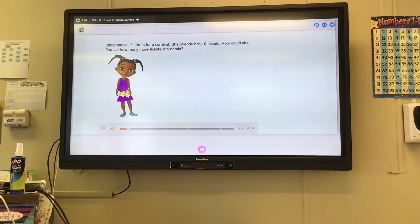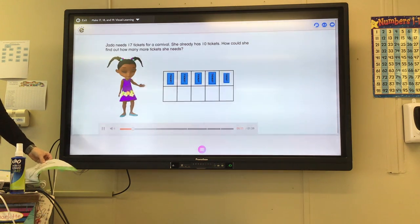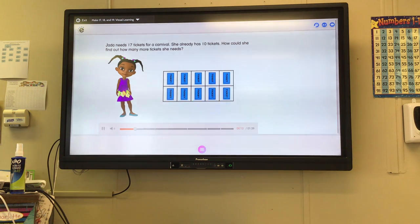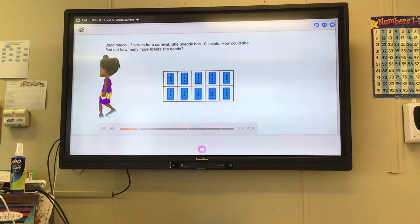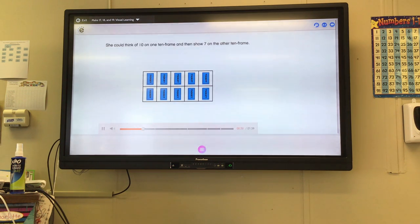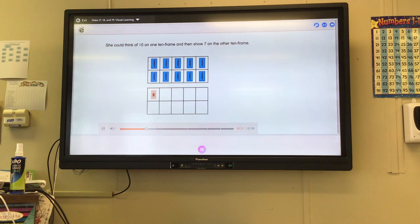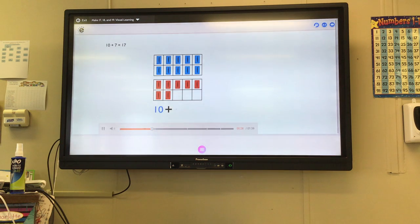Jada needs 17 tickets for a carnival. She already has 10 tickets. How could she find out how many more tickets she needs? She could think of 10 on one ten frame and then show 7 on the other ten frame. 10 plus 7 equals 17.